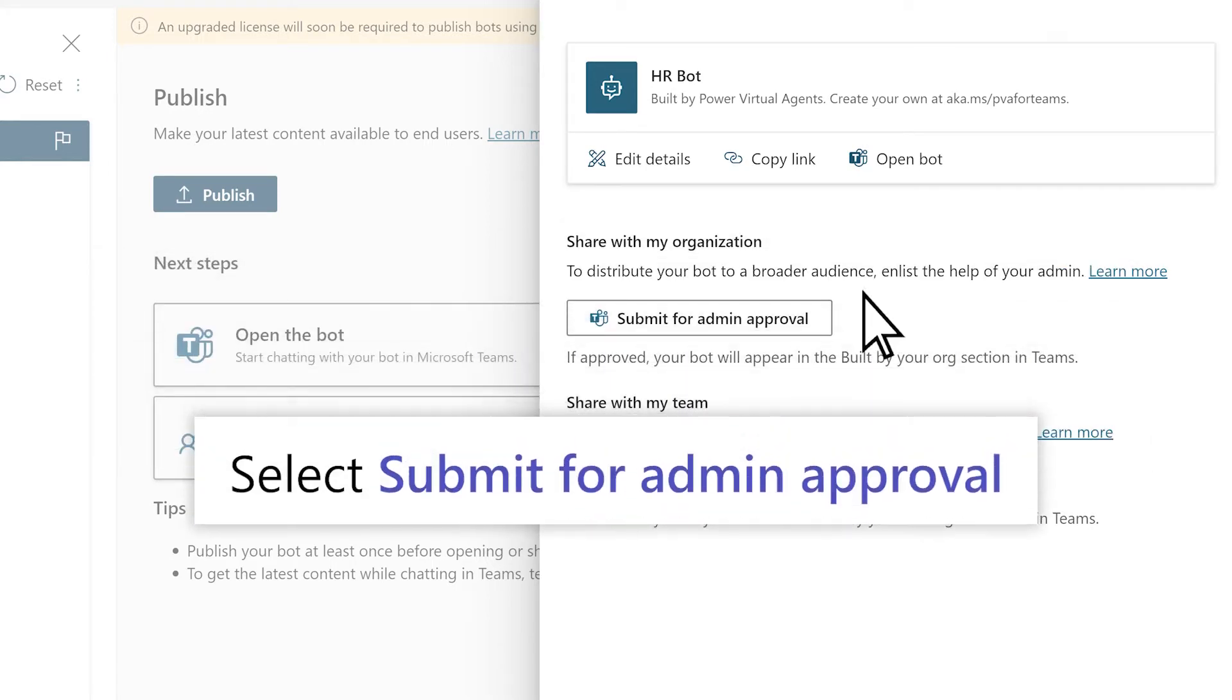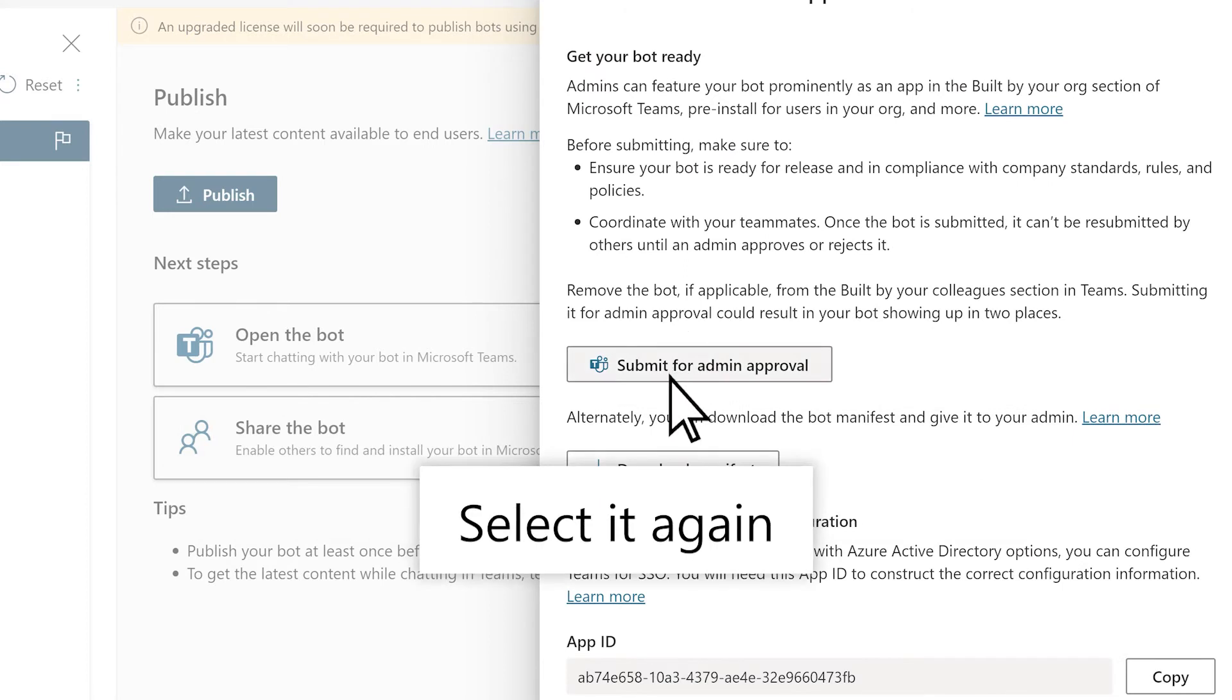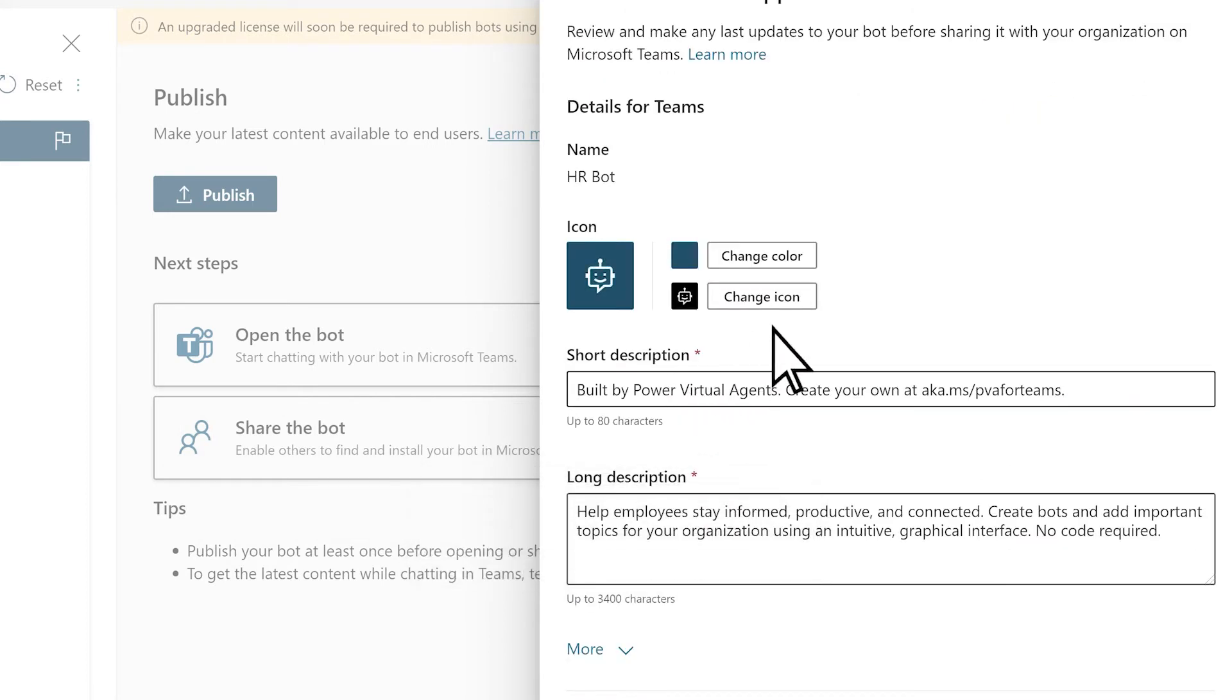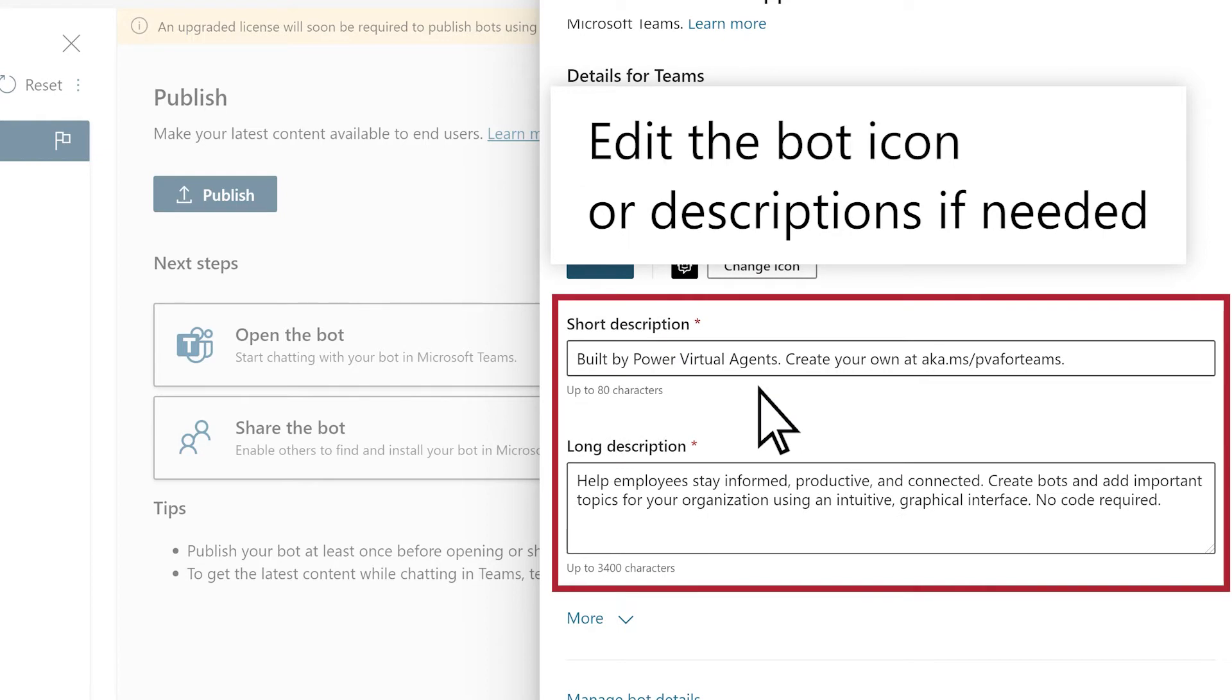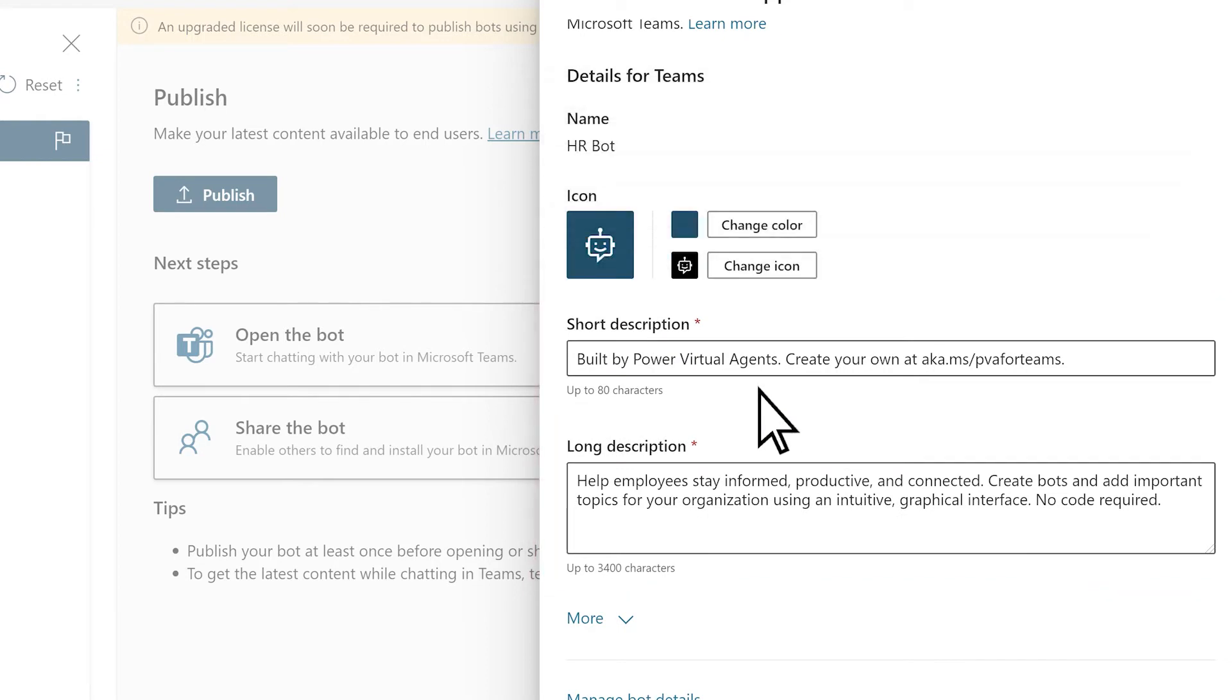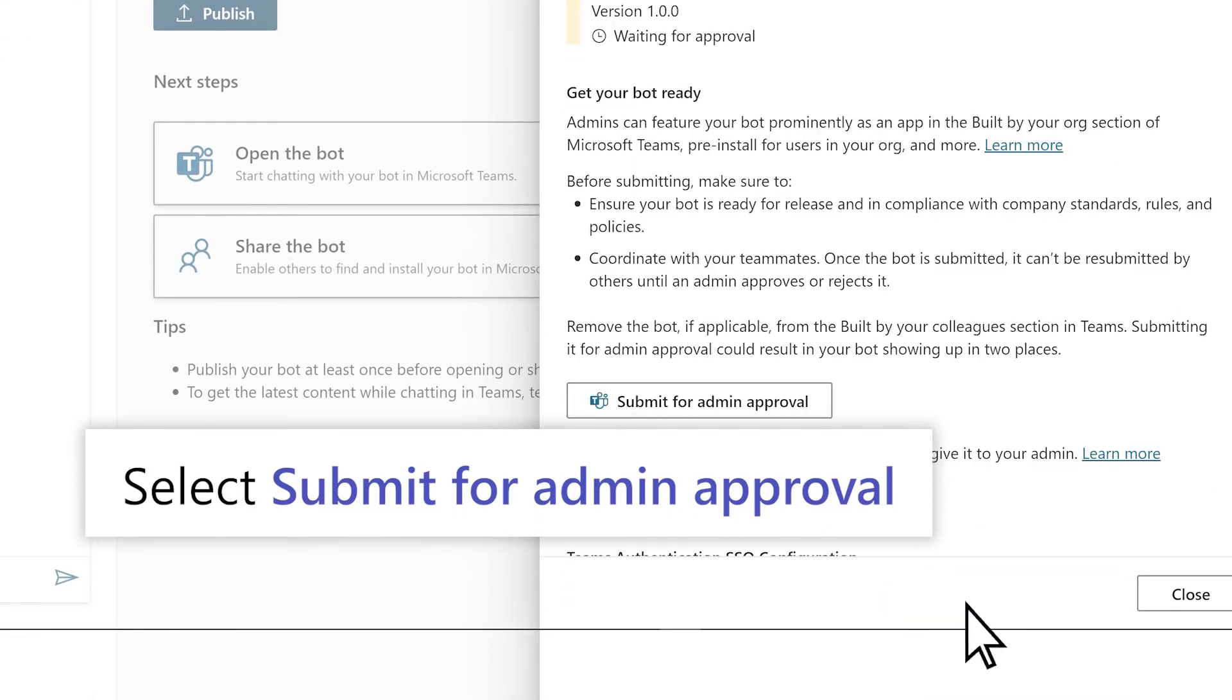Select Submit for Admin Approval, select it again, edit the bot icon or descriptions if needed. Finally, select Submit for Admin Approval.